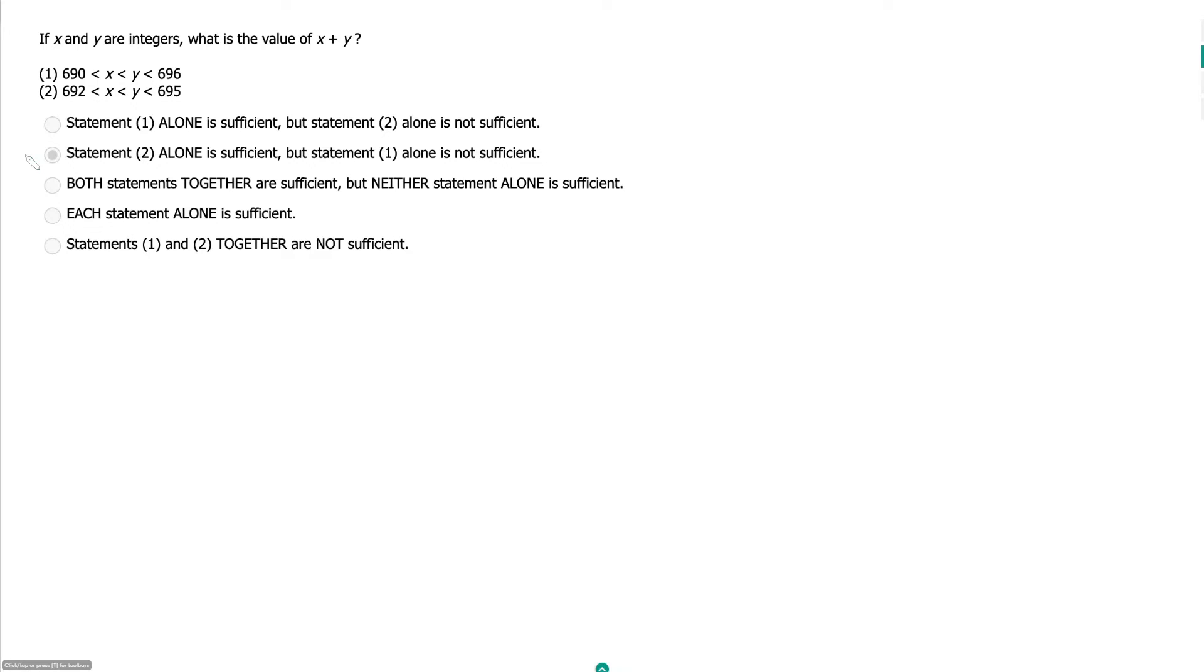With this problem here, let's see if we can break the record for shortest GMAT explanation of all time. This is a very easy question.